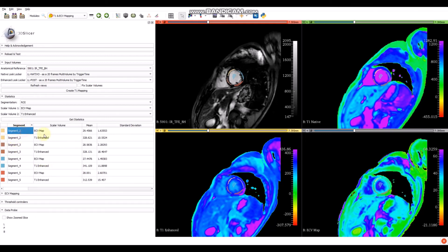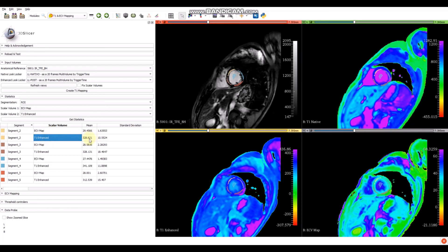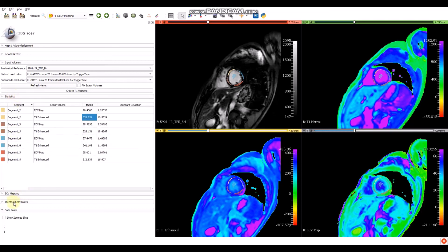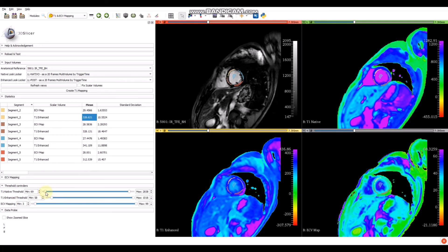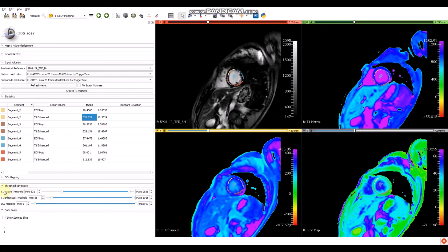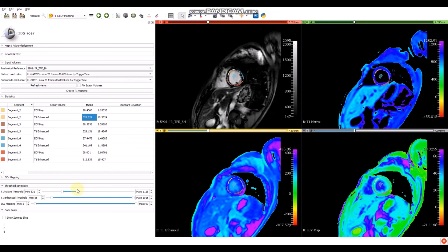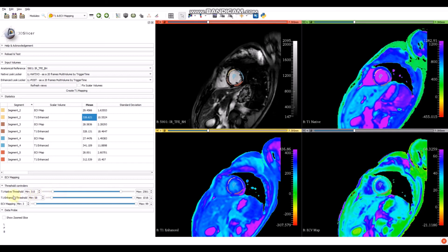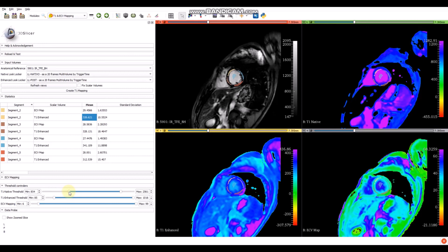If we want to compare segment by segment, click here and you have segment-by-segment values for each segment. You can see that this segmentation matches the myocardium in the T1 enhanced. Another tool of this module is the threshold controller. You can control the threshold by moving the slider, controlling the T1 native threshold. This gives a better view of the myocardium in both the T1 and the ECB mapping.